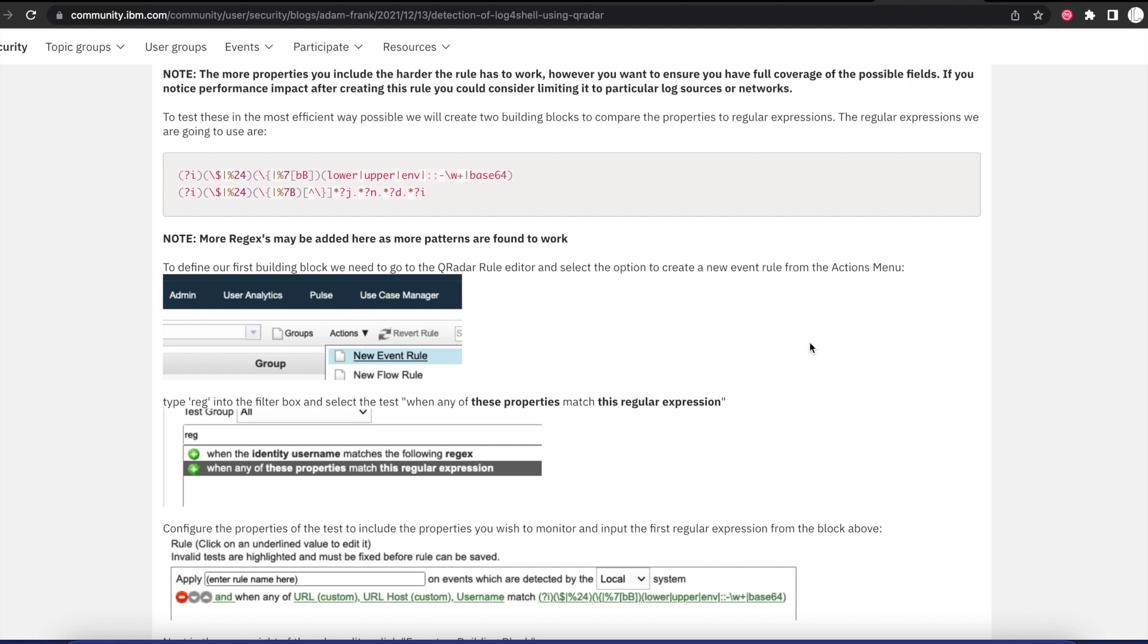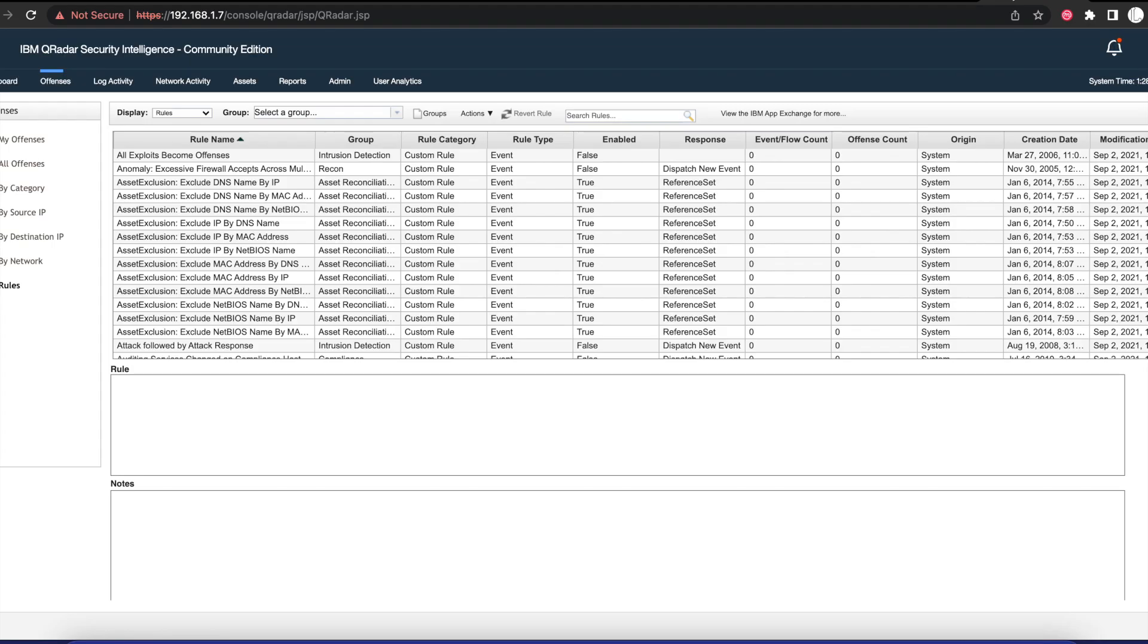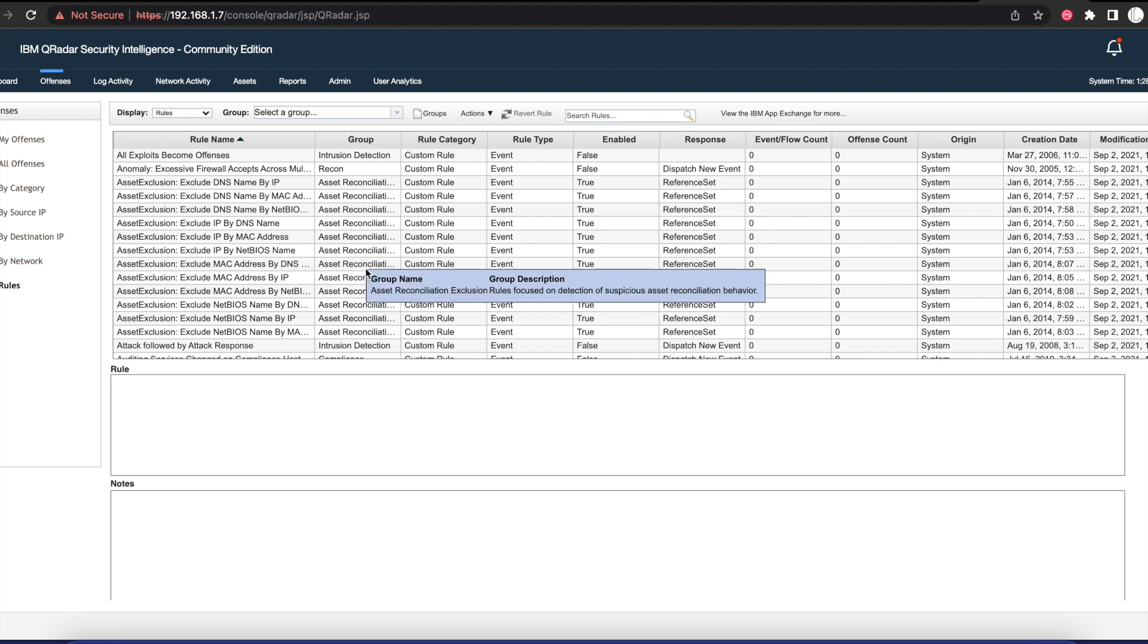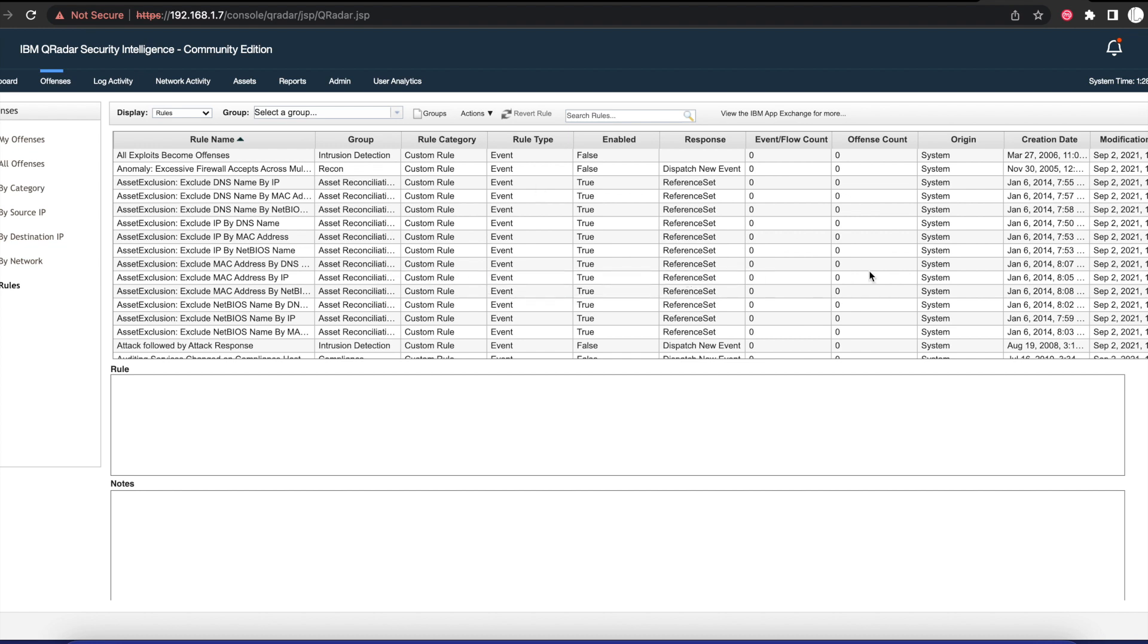We will get a notification. We can create this rule and this rule will notify us if it finds anything in QRadar. We can start by going into our QRadar CE here. Note I'm using the community edition. If you're using the regular QRadar in your environment, maybe in a corporate world, these steps are going to be the same.